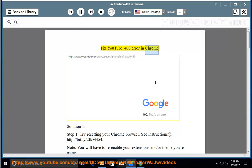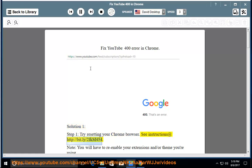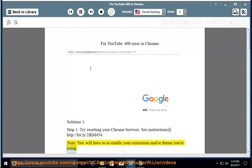Fix YouTube 400 Error in Chrome. Solution 1, Step 1: Try resetting your Chrome browser. See instructions at http://bit.ly/2fkm454. Note, you will have to re-enable your extensions and/or theme you're using.